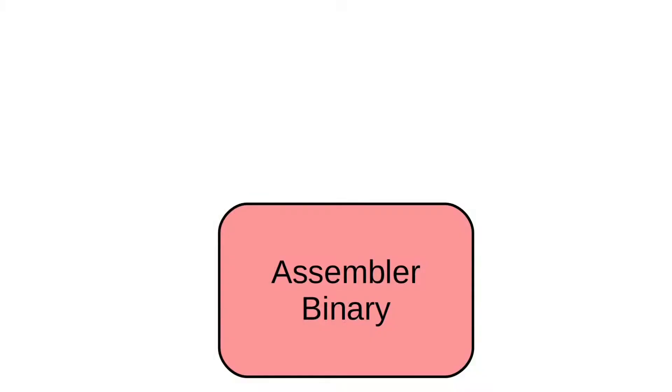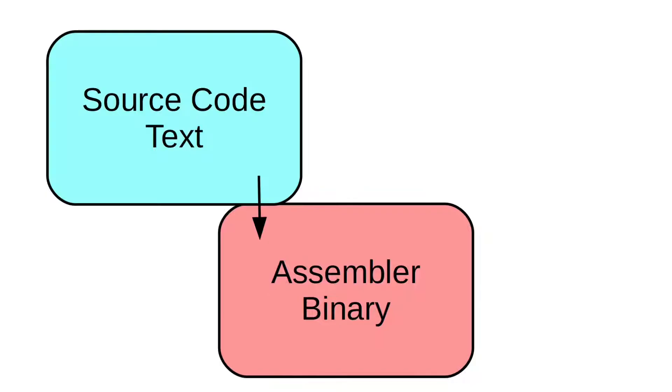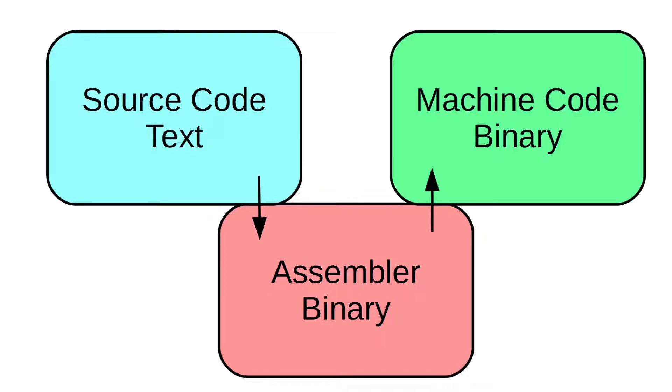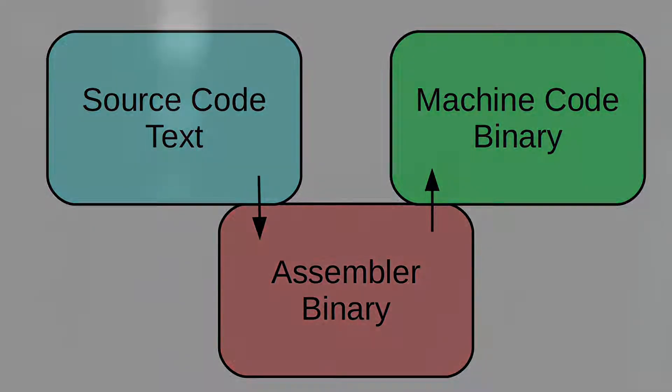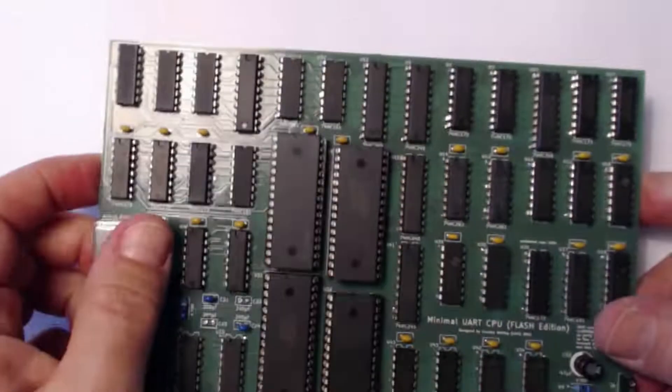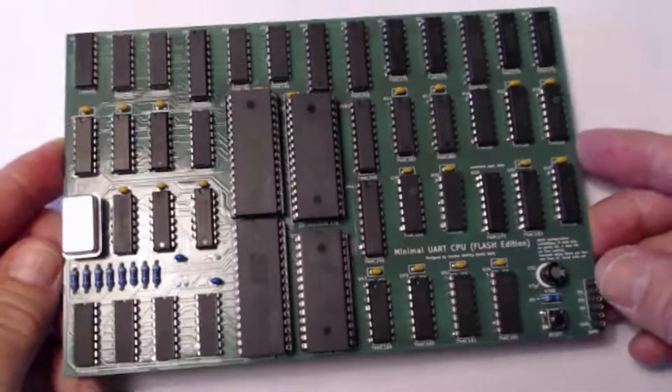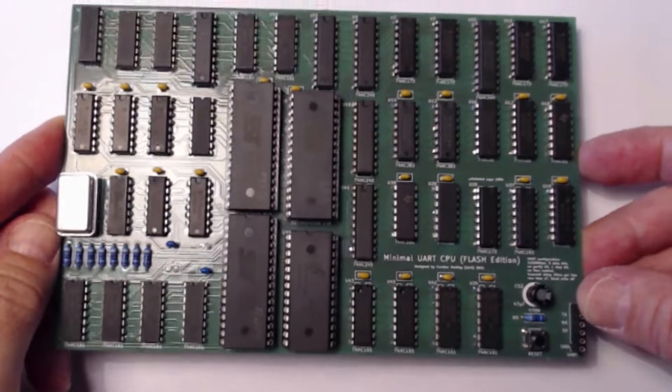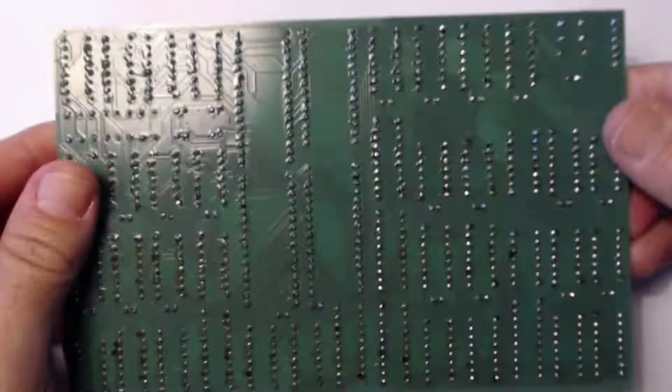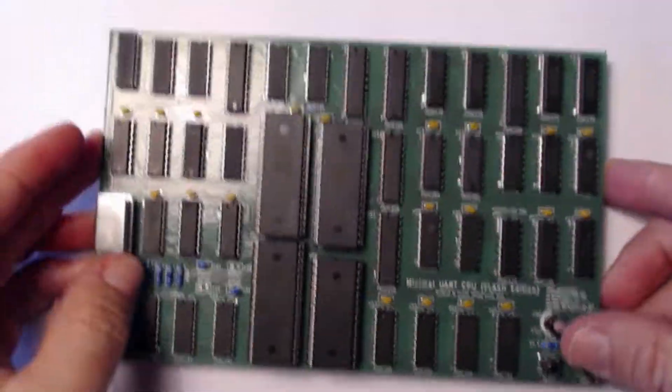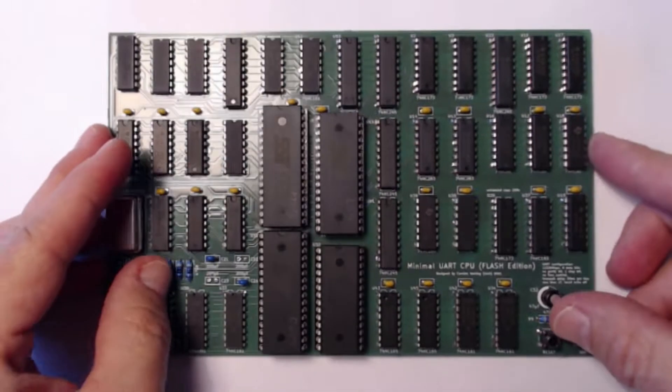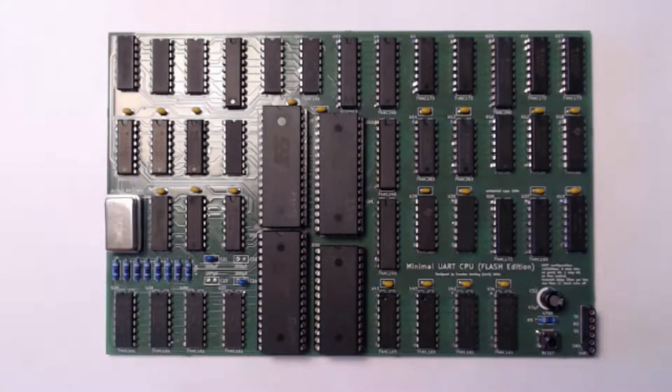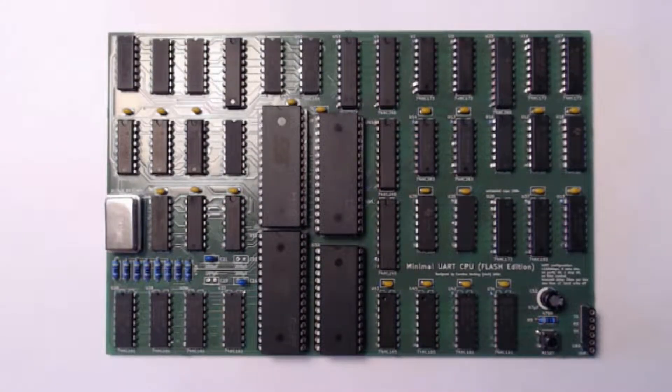Today I'm going to code a small assembler that translates human readable source files to executable machine code. As a target machine, I will choose a CPU I built myself. It's called the minimal CPU. If you haven't seen it, it's worth checking it out or even building one for yourself. I'll link to it in the description.